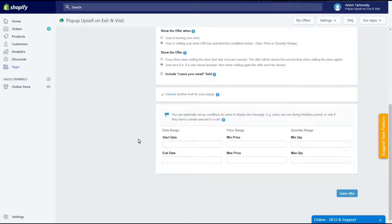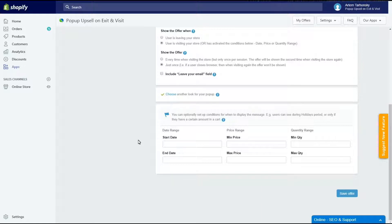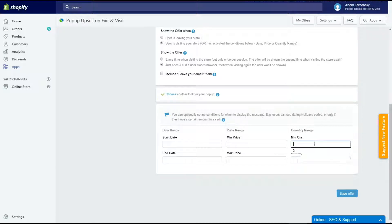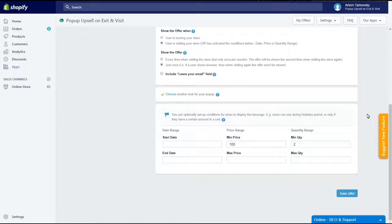The last step is the additional conditions section. Here you can schedule your offer for example during some sales period and set conditions for when the pop-up window will appear. Let's show an offer only to those who will add at least two items to their cart with a minimum total amount of $100. Let's save and check it out.